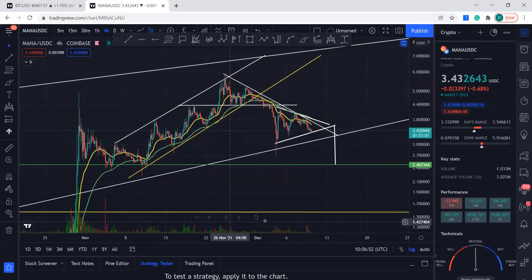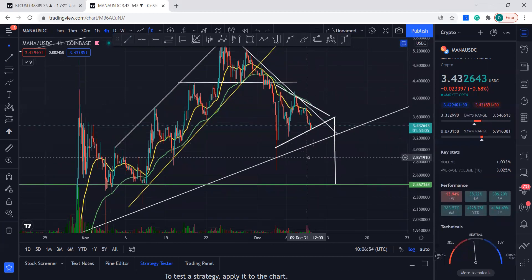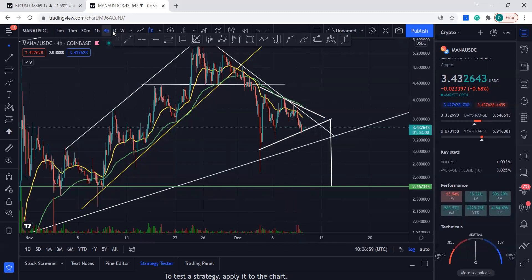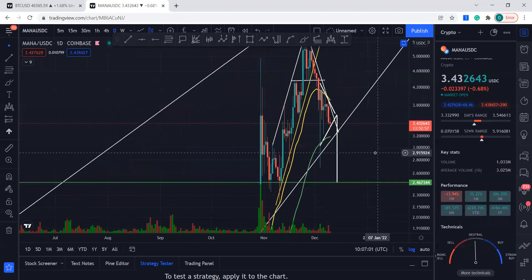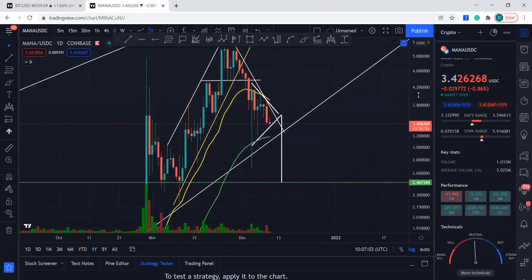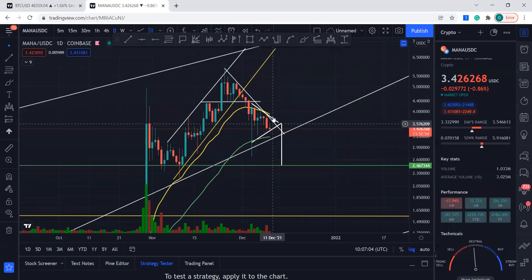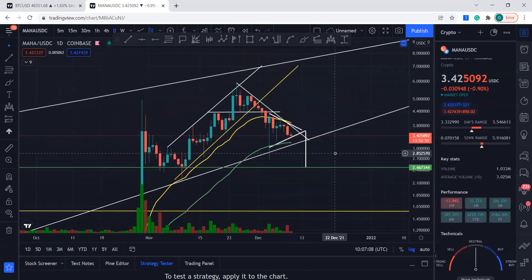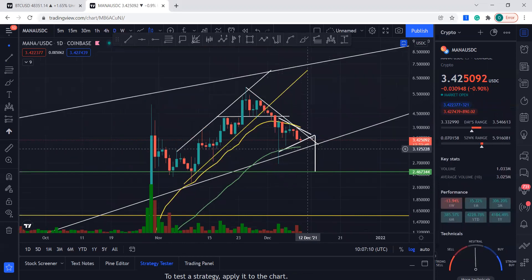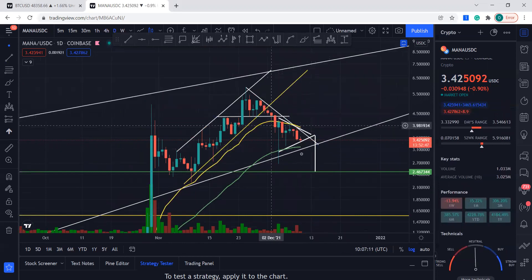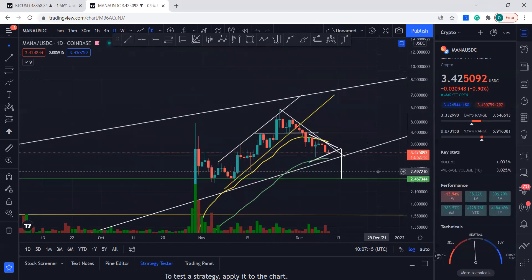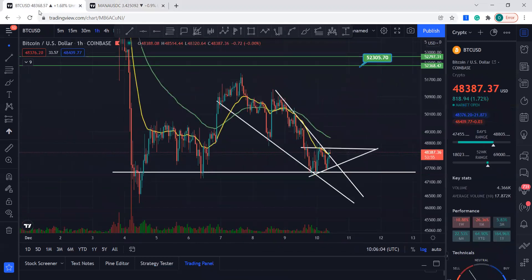Let's see where the moving averages are. You can see the 20 moving average and the 55 moving average are above. If we go to the daily, you can see they're above the price action. We need to get above the 20 moving average in order to have a bullish sentiment back, but it's in the middle — we can say this is a consolidation that's going on.